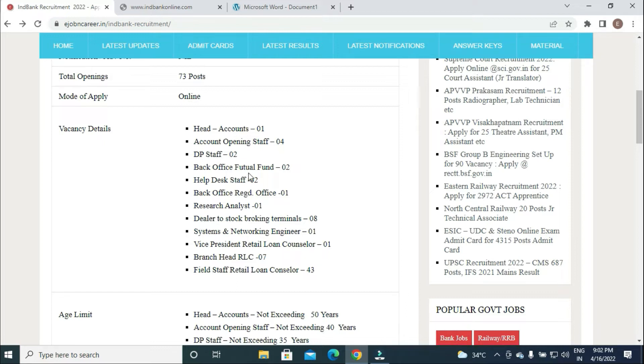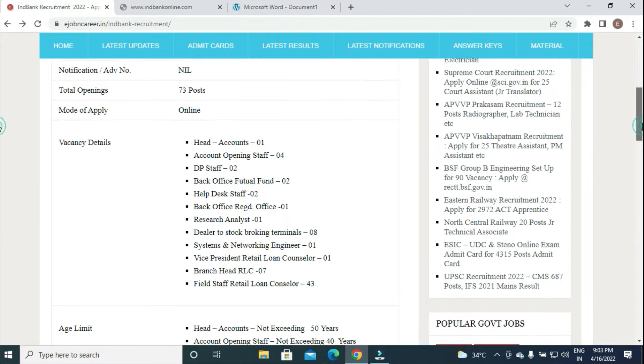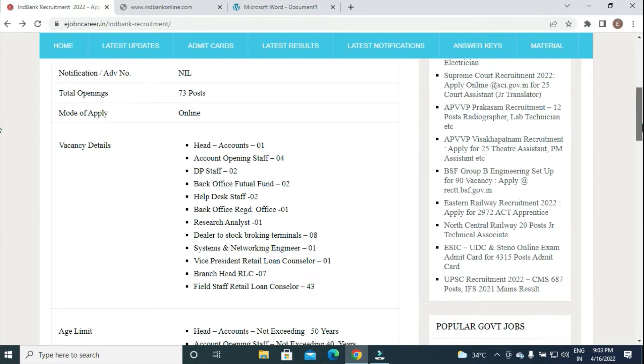Additional positions include Back Office Mutual Fund, Help Desk Staff, Back Office Registered Office, Research Analyst, Dealer to Stock Blocking Terminals, Systems and Networking Engineer, Vice President, Branch Head, Field Staff, and Retail Loan Counselor. Total 73 posts are available.